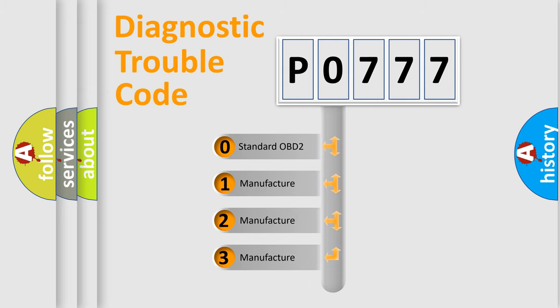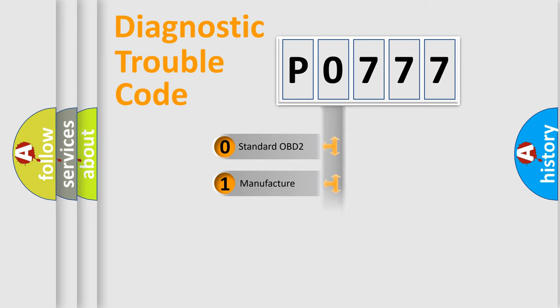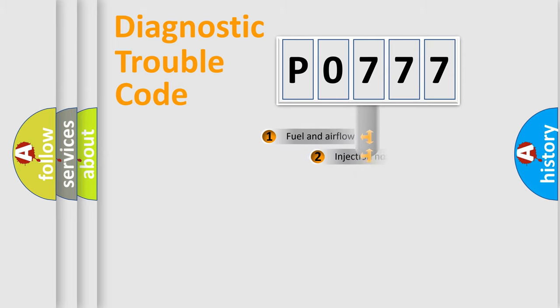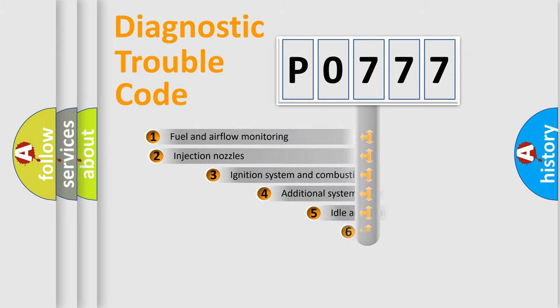If the second character is expressed as zero, it is a standardized error. In the case of numbers 1, 2, or 3, it is a manufacturer-specific expression of the car specific error.